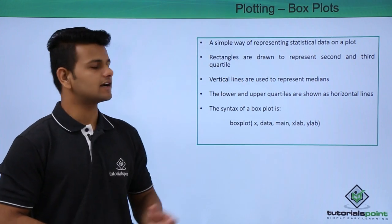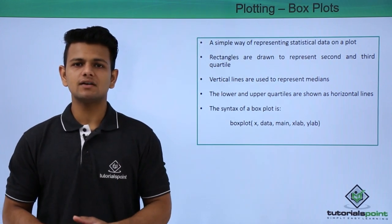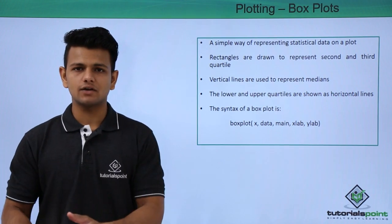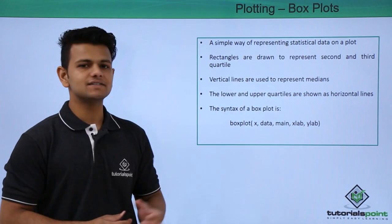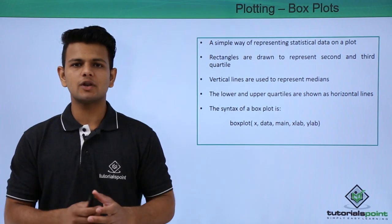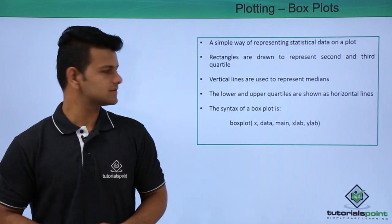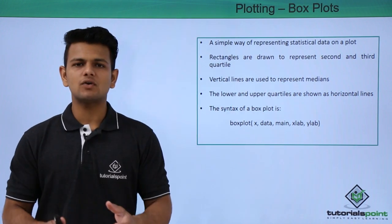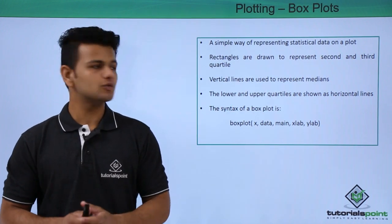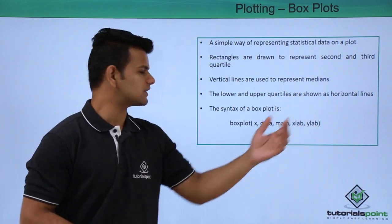Rectangles are drawn to represent second and third quartiles. Vertical lines are used to represent medians. The lower and upper quartiles are shown using horizontal lines.